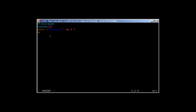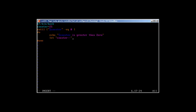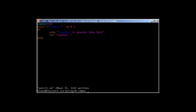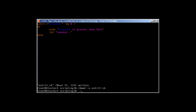Inside the loop we echo that the counter is greater than zero, and we use counter minus-minus to subtract one from the counter each iteration. Then we add 'done' to close the loop. Now let's make the script executable with 'chmod plus x until1.sh' and run it.